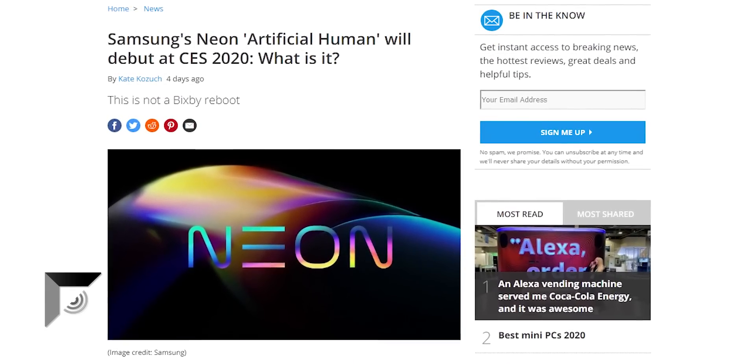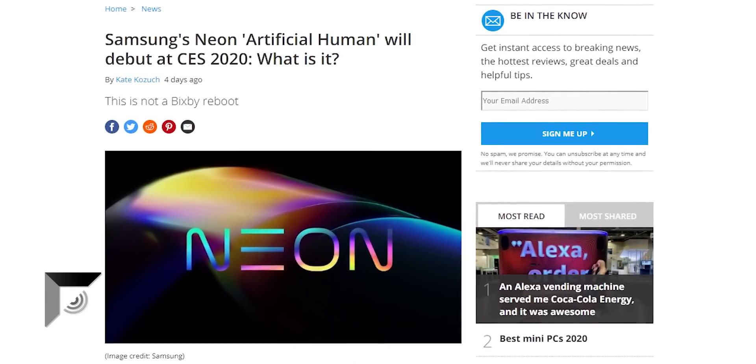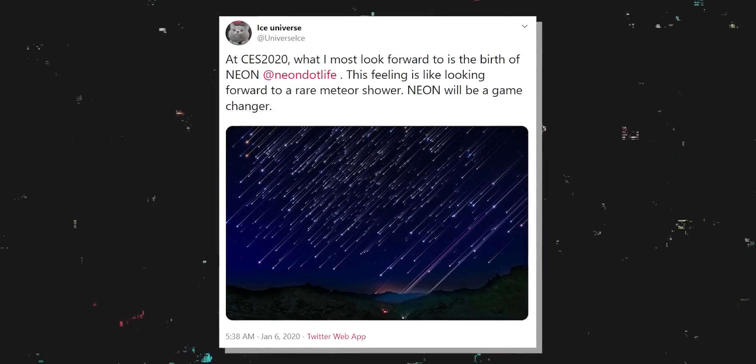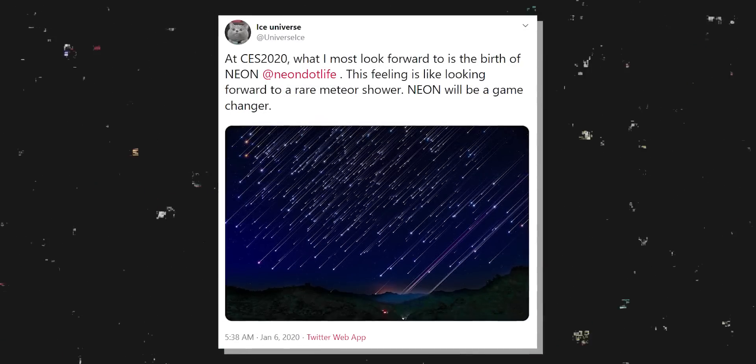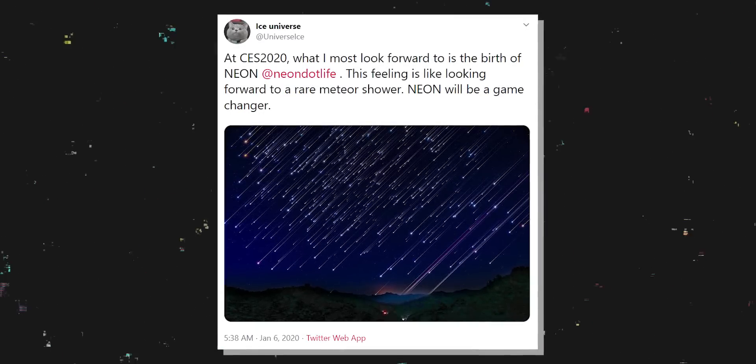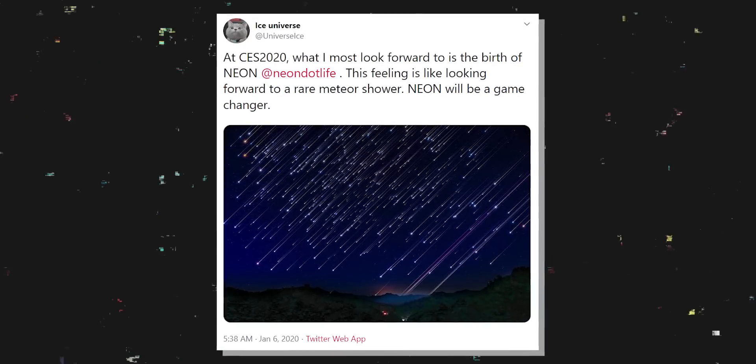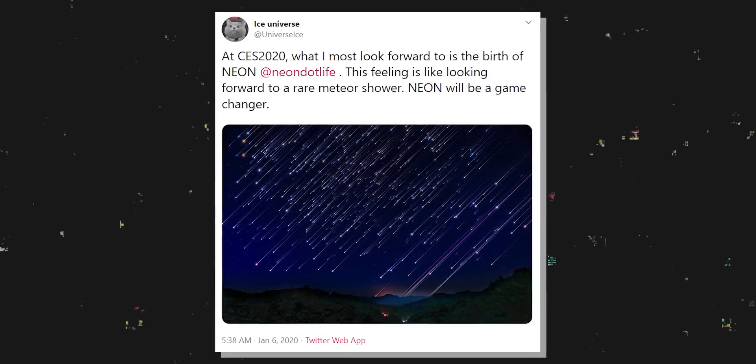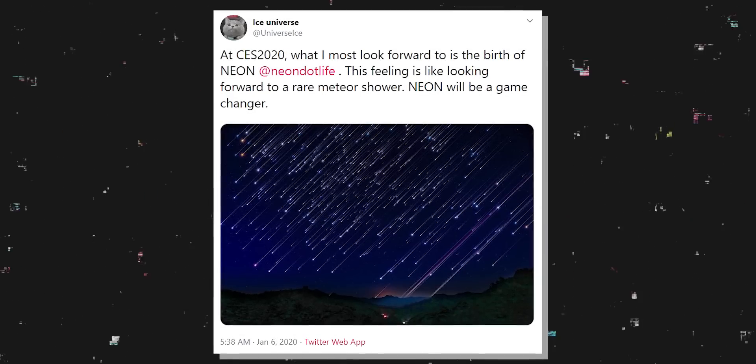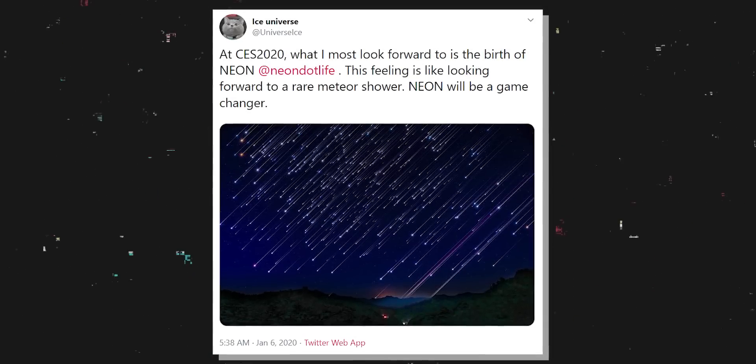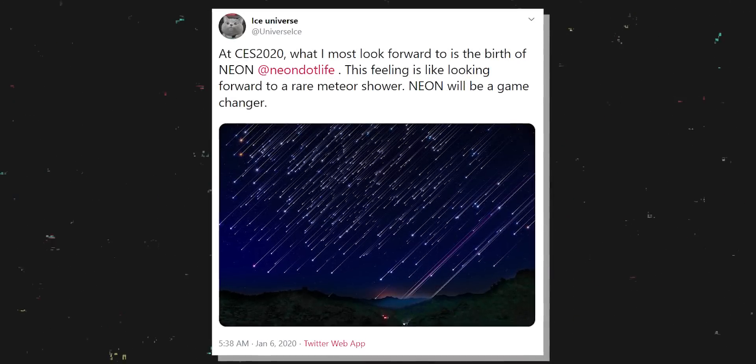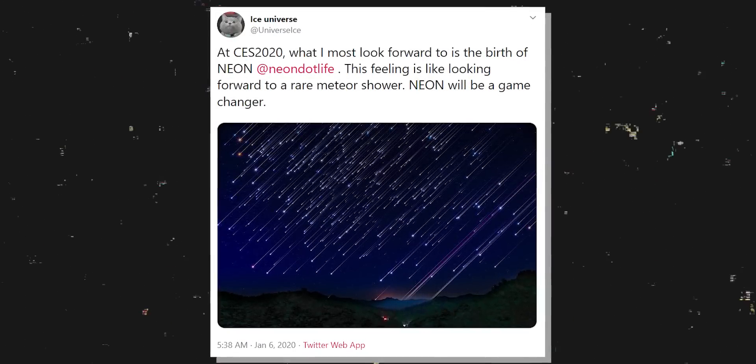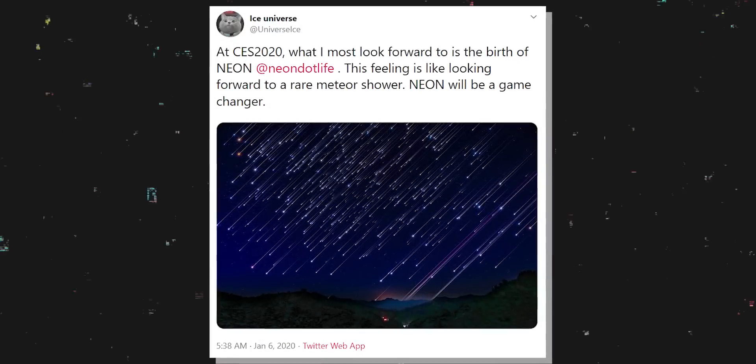At one point, Ice Universe was even tweeting, hyping it up, saying, At CES 2020, what I most look forward to is the birth of Neon. This feeling is like looking forward to a rare meteor shower. Neon will be a game changer.